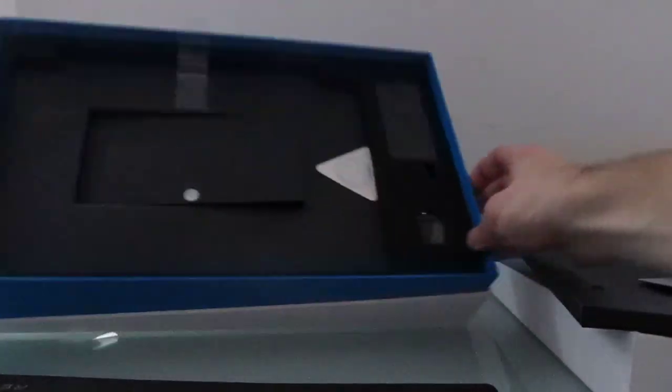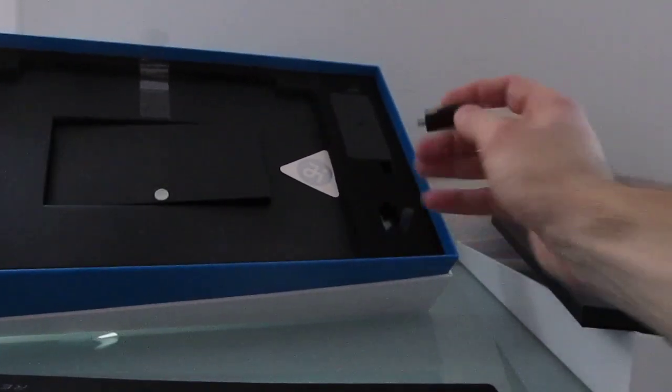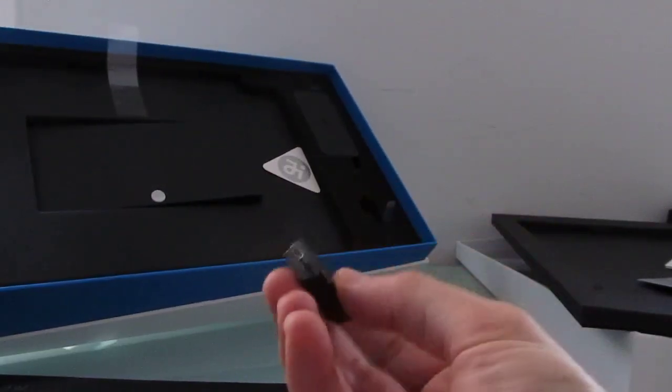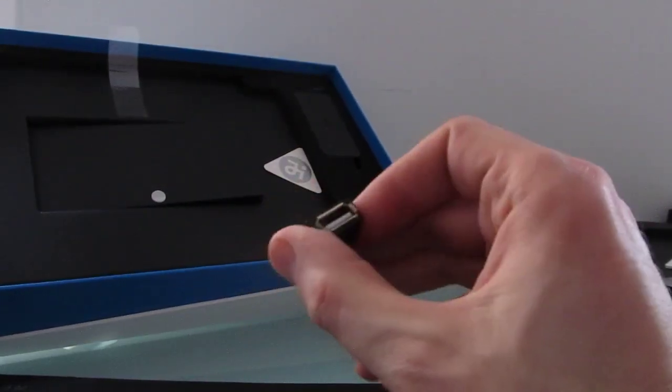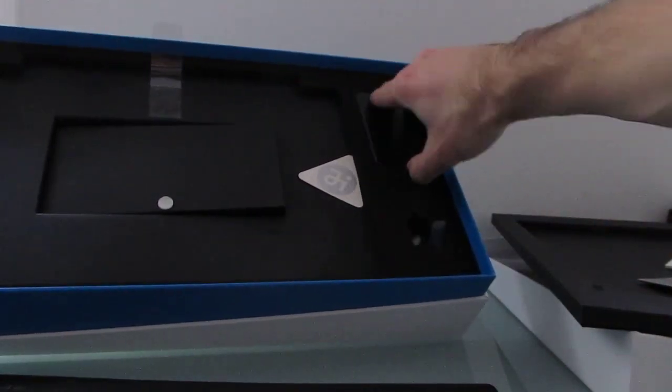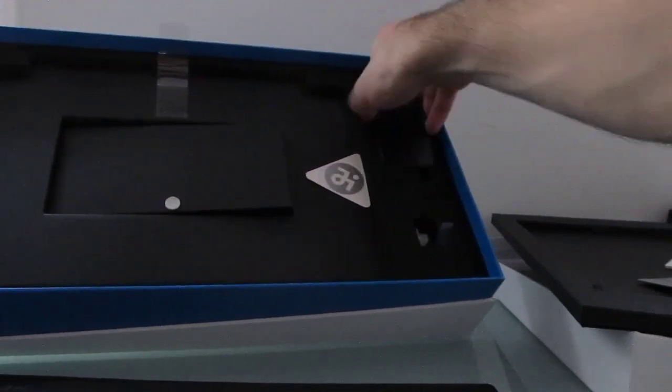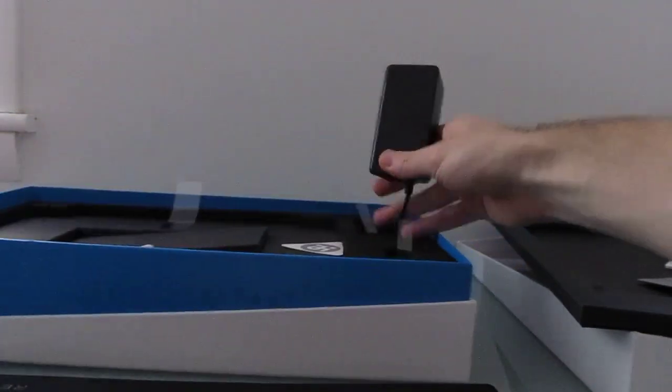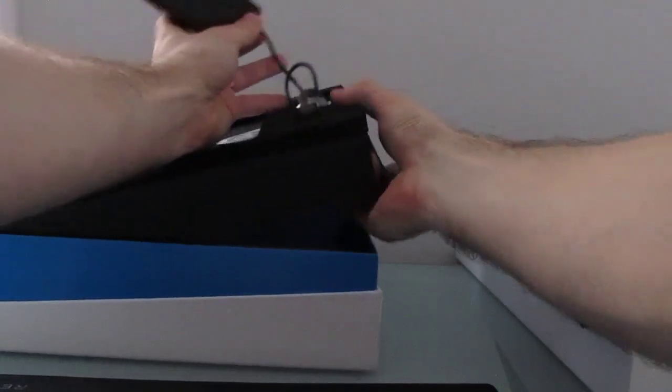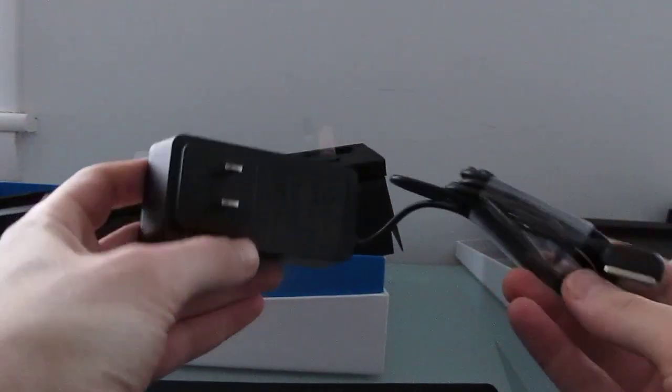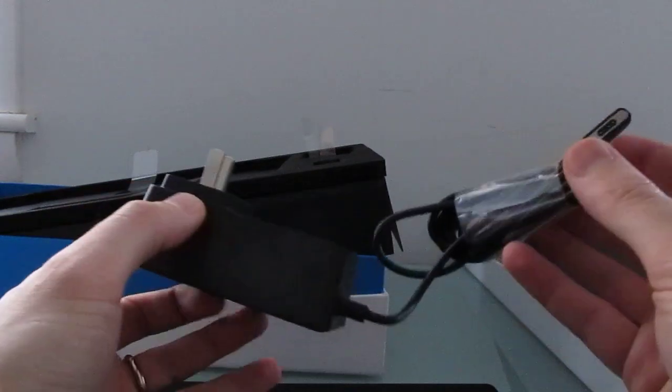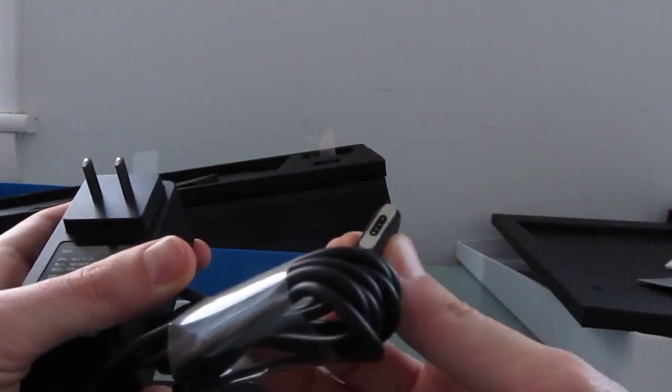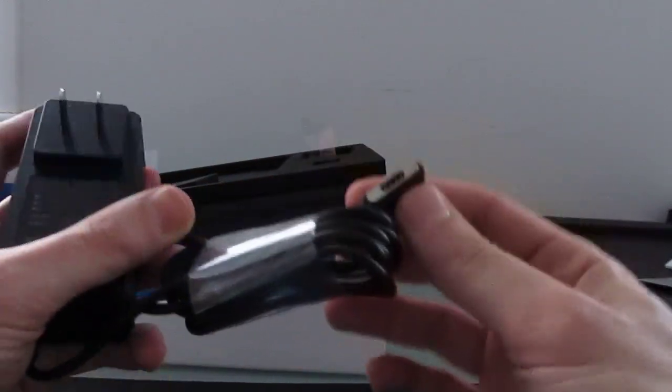And over here we've got an adapter. So this is a micro USB to full size USB adapter. And power cable, which is sort of set in there funny. So we've got a US power adapter here, and that sort of funny looking, what looks like it's probably a magnetic adapter.